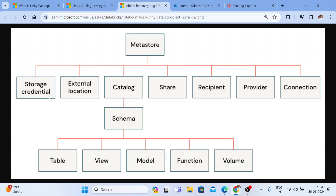Storage credential serves as an authentication or authorization mechanism for accessing the data stored in your data lake. External location is an object that combines your storage credential with a cloud object storage. In simple words, storage credential is just creating a connection to your external data lake, and external location is creating a path — it's a wrapper of your storage credential. In a traditional hive metastore, we used to use a mount point with a service principal, SAS token, or access key to mount your external storage.